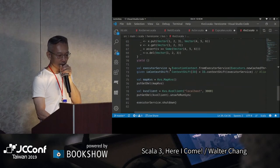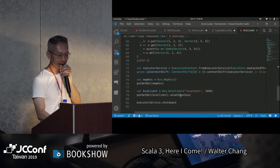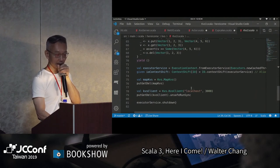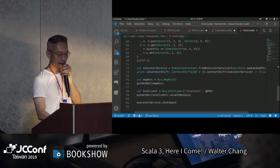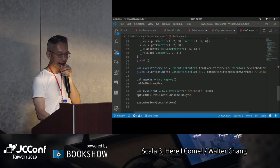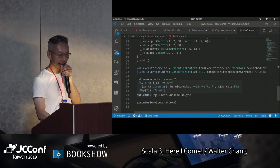所以我們這邊測試它的時候，你看我們只要create一個KVS的client，給它一個localhost跟哪一個port，我也是可以做put、get跟delete，跟前面是一模一樣的。